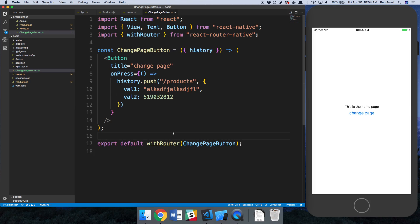That should give you a good footing on how to use React Router — how to set up screens, send data between pages, and access these props from any component. The code will be up on GitHub if you want to check it out, and the link will be in the description below. Thanks for watching.